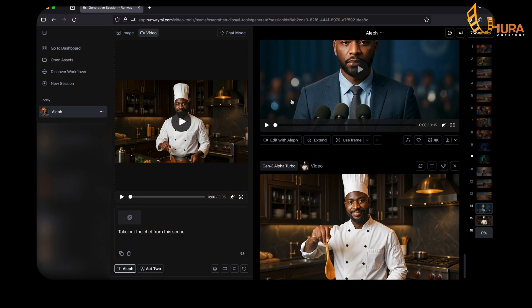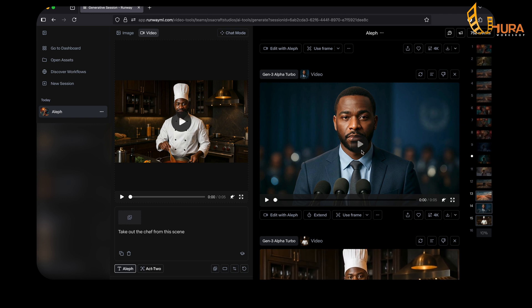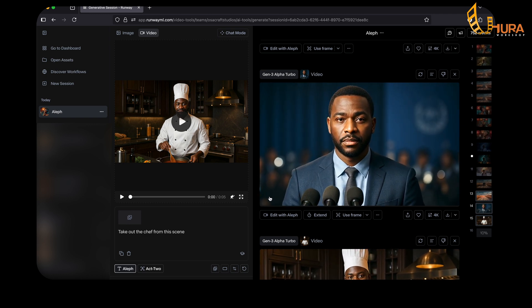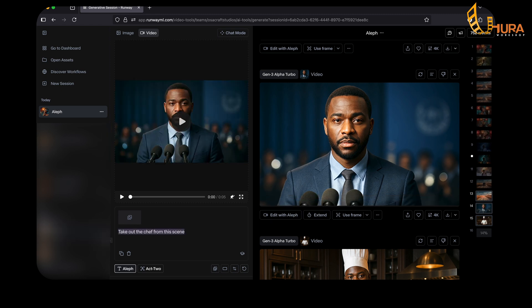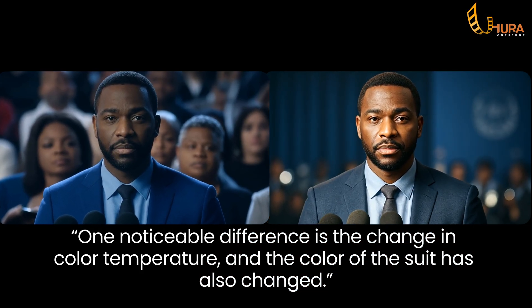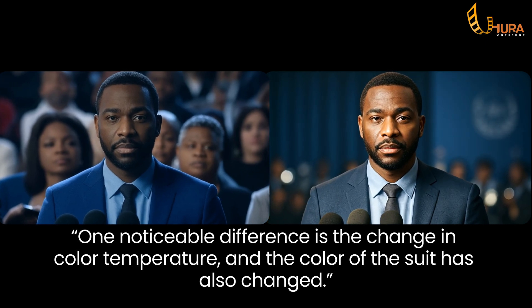Let's move to this one. Another thing Aleph can do is generate crowd. In this scene where I have a guy in a press conference, I want to add more people behind him. So I go back to 'Edit with Aleph' and say: 'Add some few people behind him.' It has successfully added a lot of people behind this guy. I'd love to hear your thoughts — kindly drop them in the comments section. This is mind-blowing.